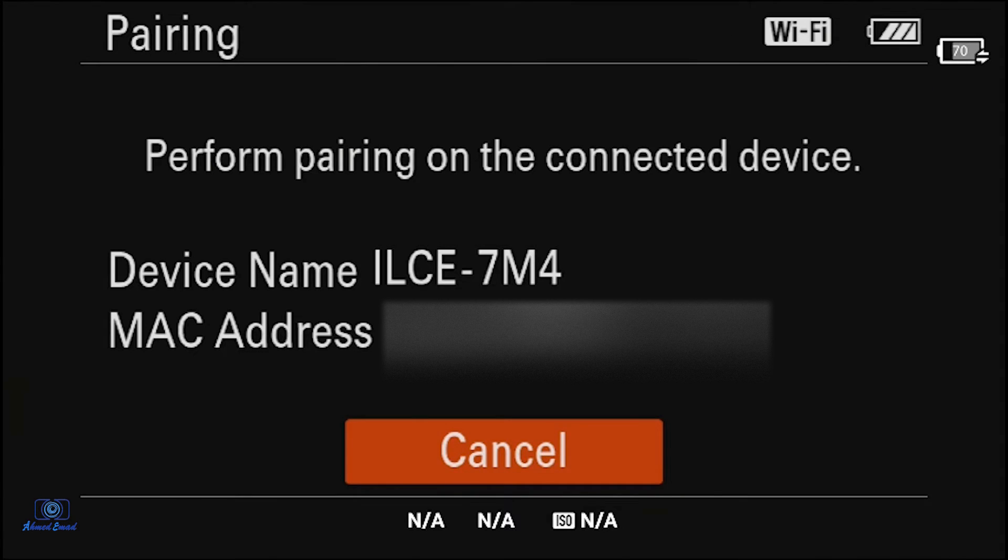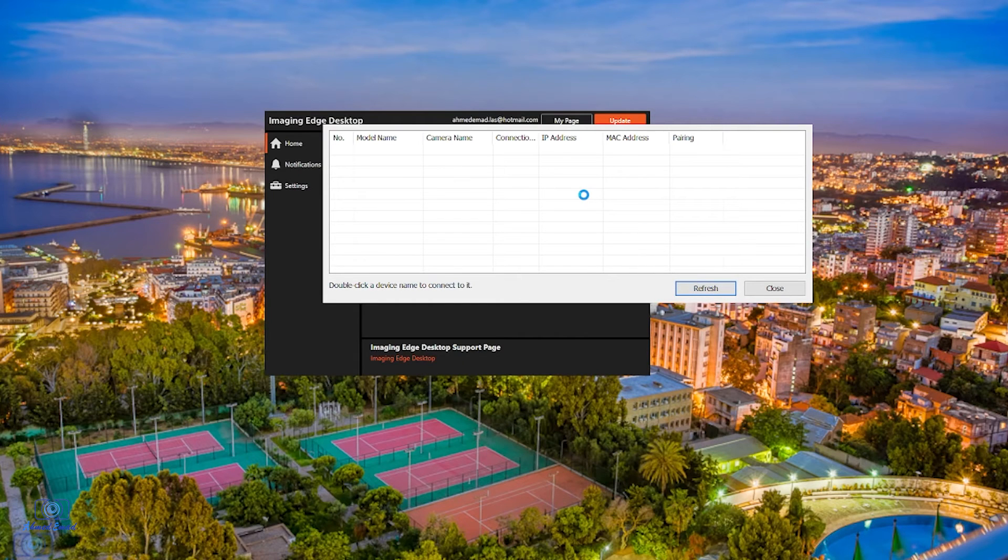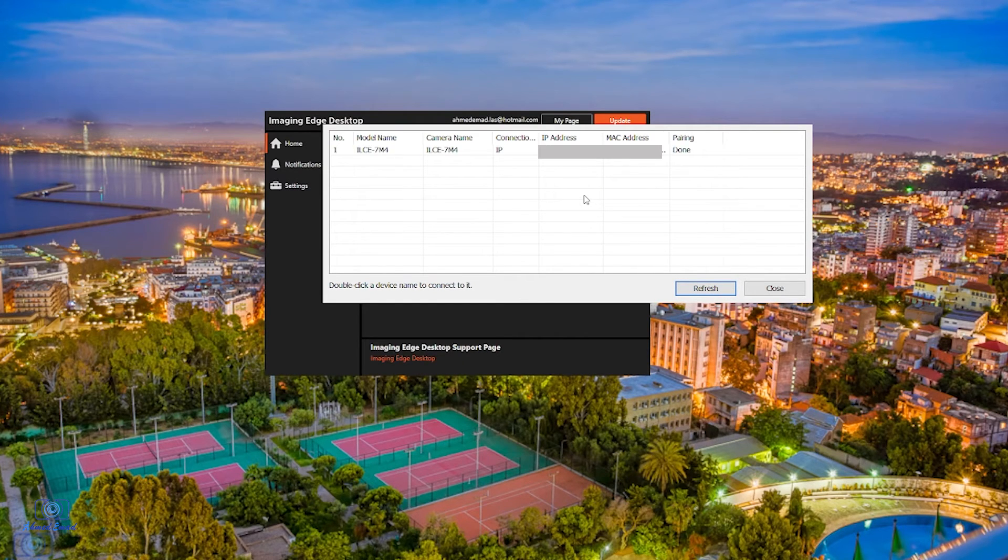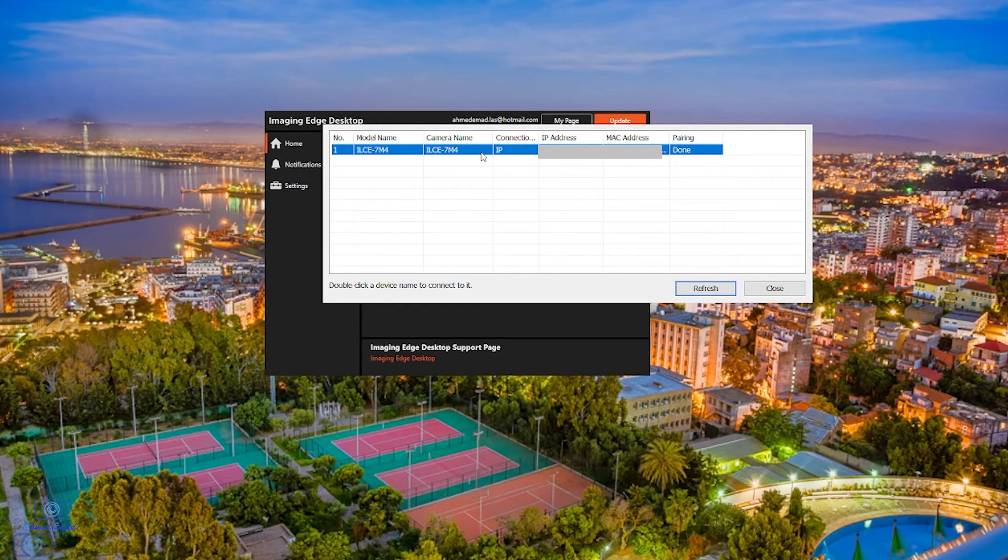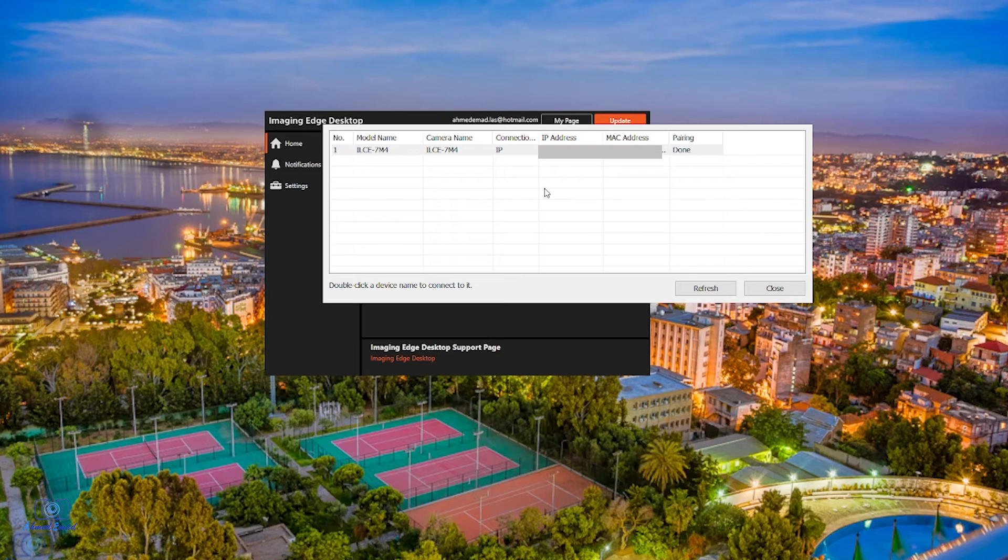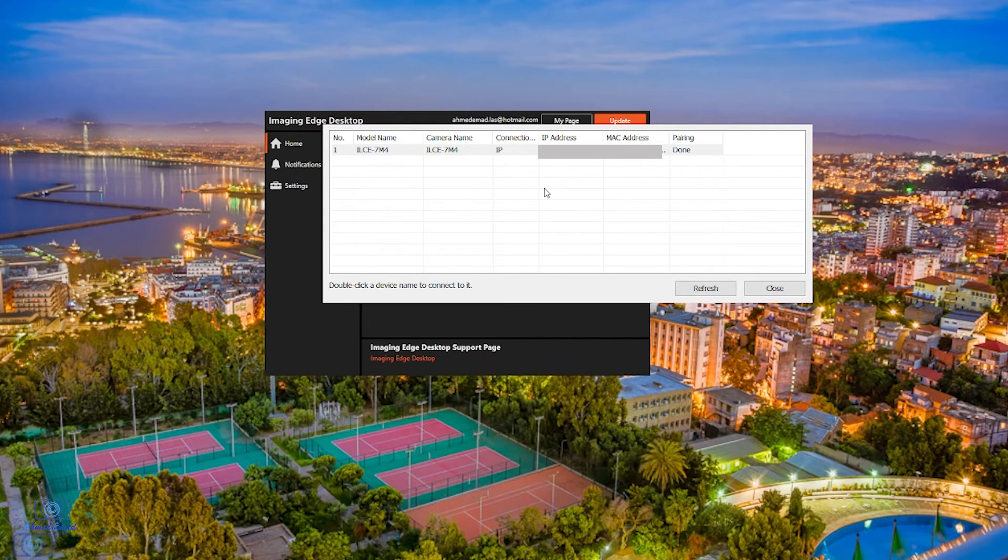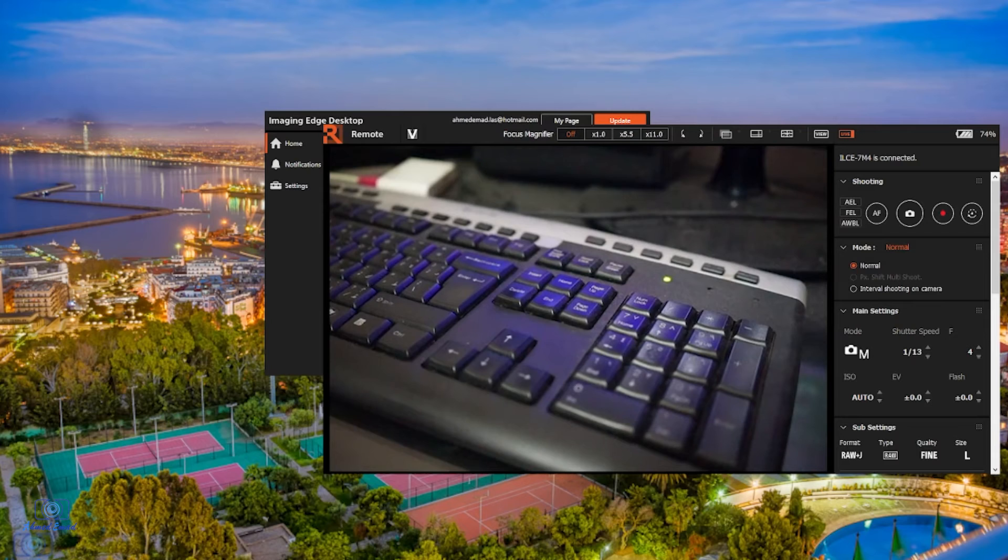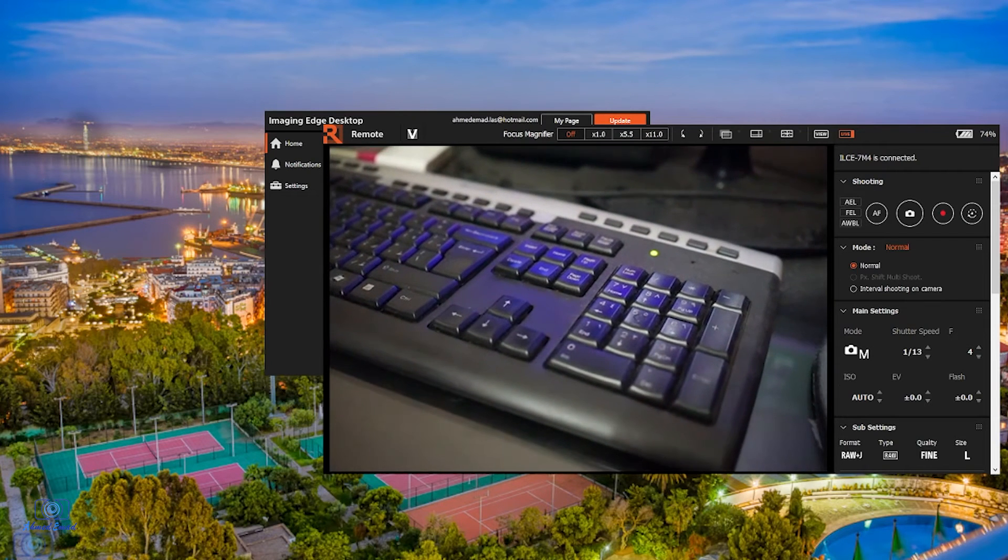From the Remote, click on pairing. From the menu, click refresh. On the Remote window, you should see your camera model name and IP address. Double click on the camera name. The tethering remote will appear.